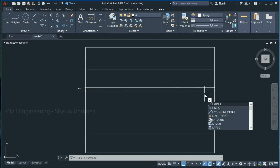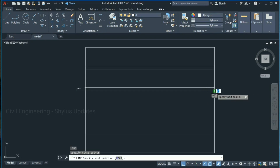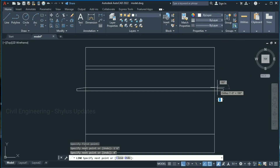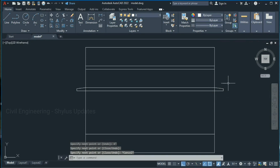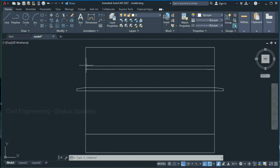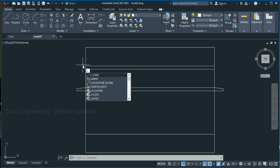Similarly we have to draw the sunshade on the other side of the lintel level. Type L in the command box, press Enter, specify the first point, give 1 foot 6 inches, press Enter, give 4 inches, press Enter and join this point. Next we have to draw the roof slab projection — a little projection will be there at the roof slab.